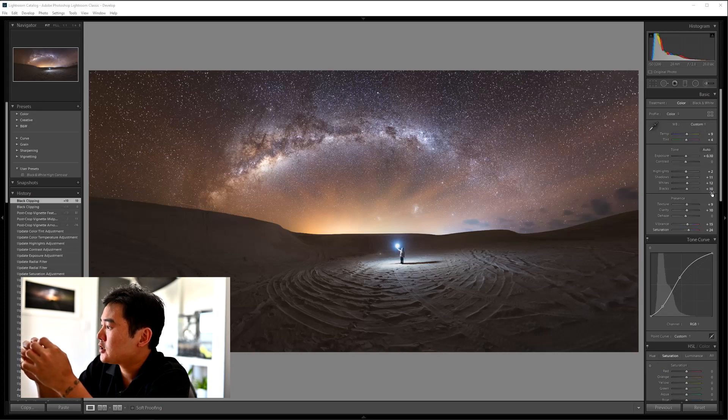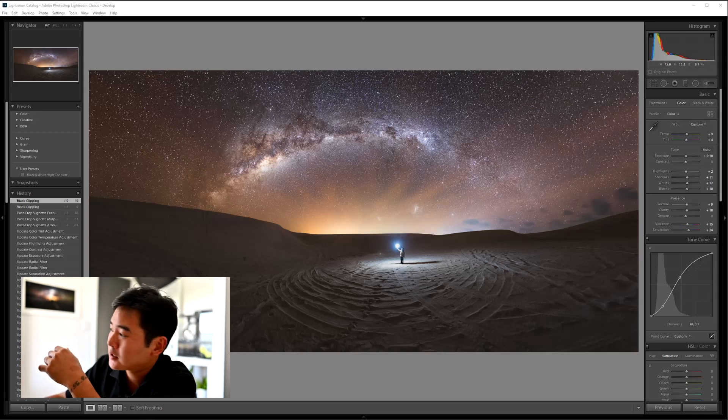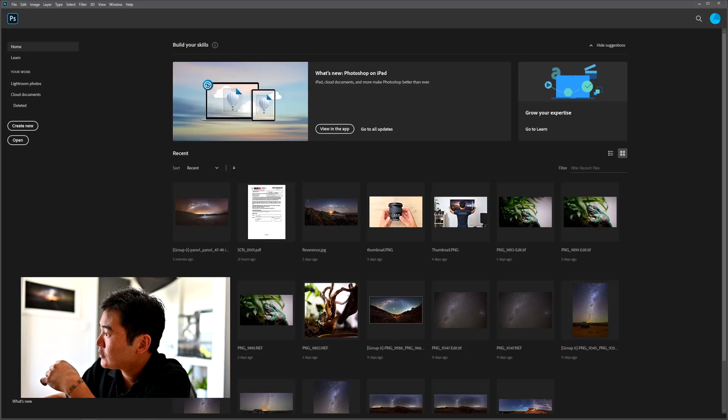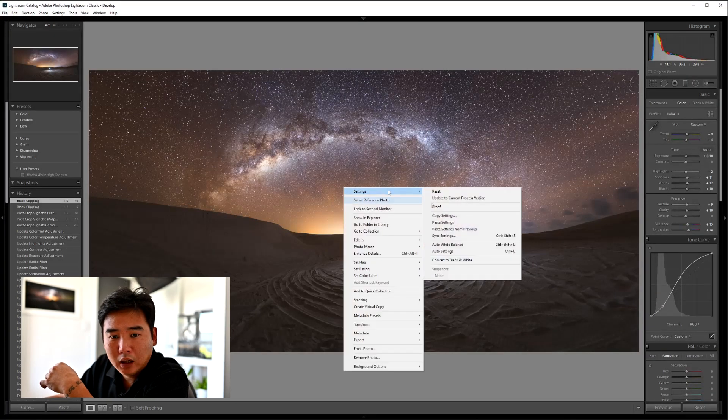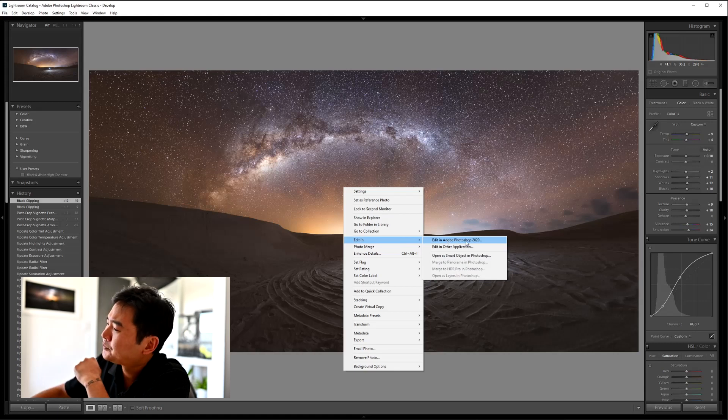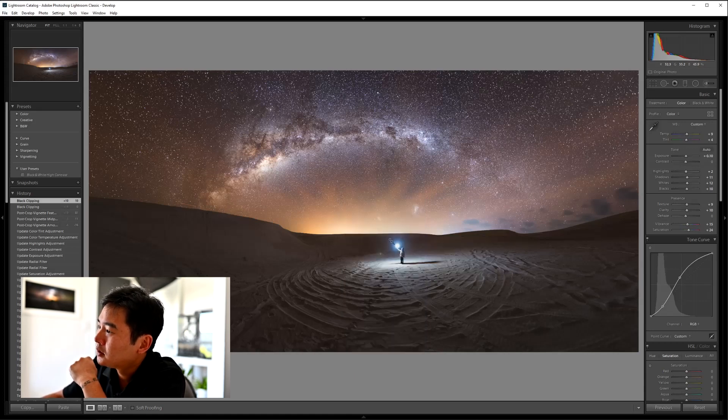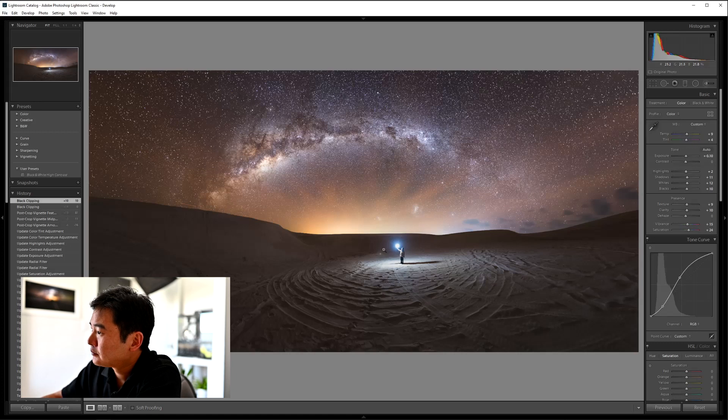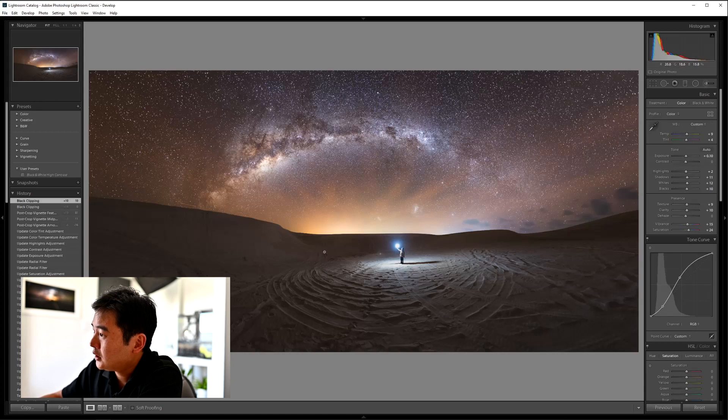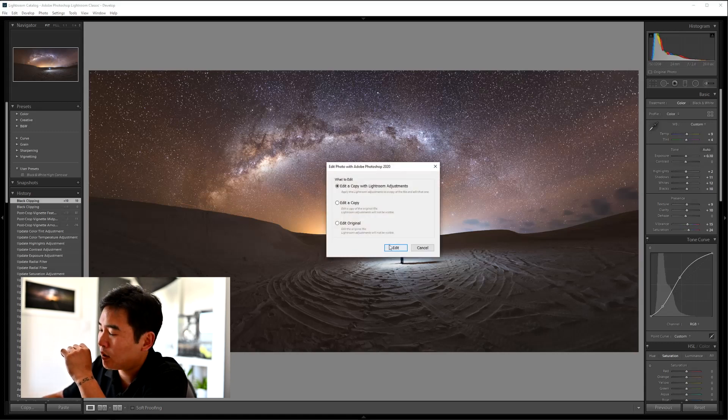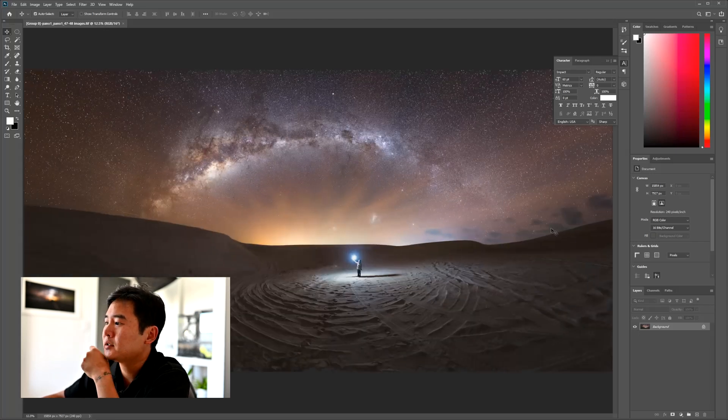So I pre-adjusted this image in Lightroom already and all my settings are on the right hand side, and I'm just going to open it in Photoshop and we'll start doing the Orton diffusion effect. We're going to edit in Photoshop 2020 and we're going to use the Lightroom adjustments as well. We're going to edit a copy with the Lightroom adjustments.